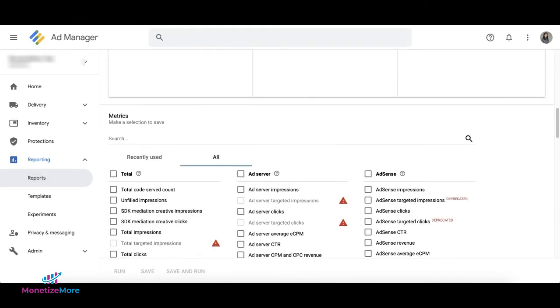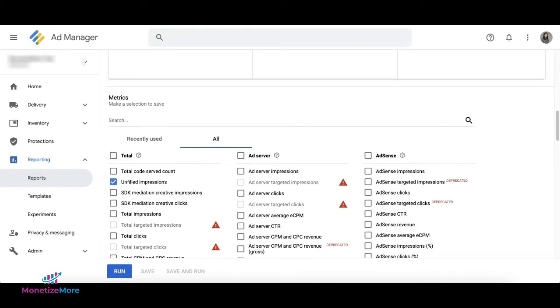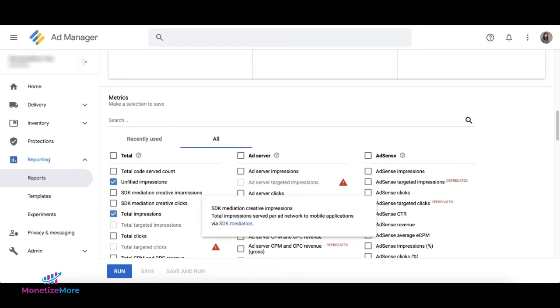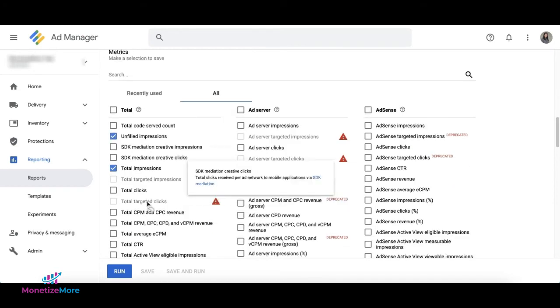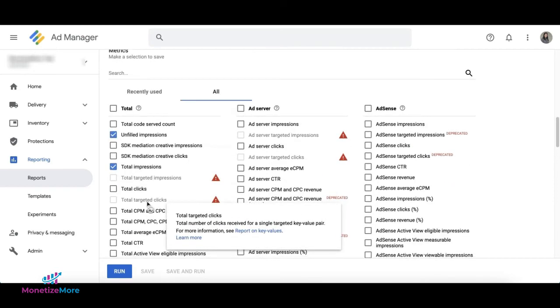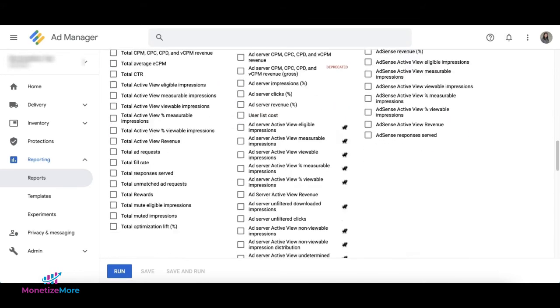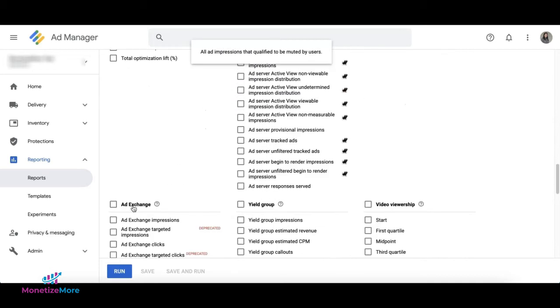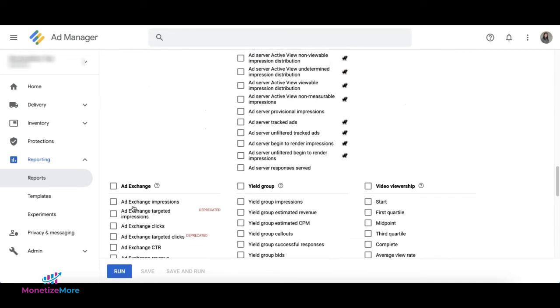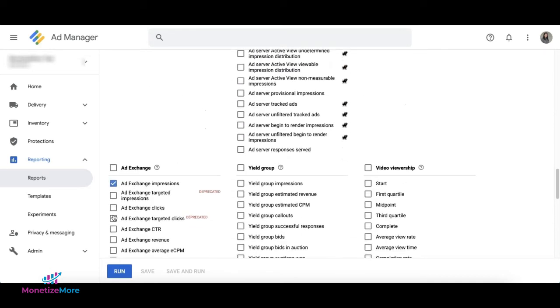Under Metrics, select both unfilled and total impressions. Next, select Ad Server Impressions. Also select Ad Exchange Impressions and Ad Exchange Average CPM for revenue calculations.